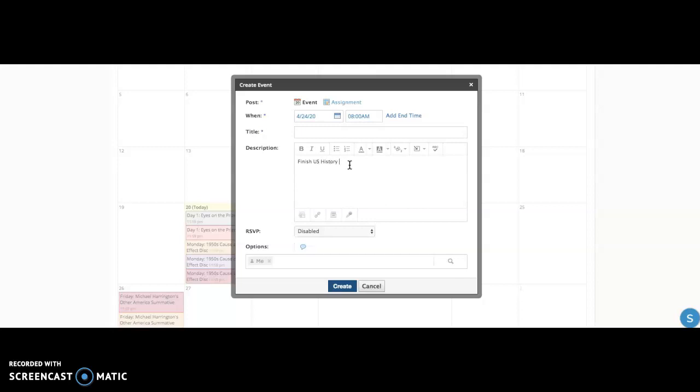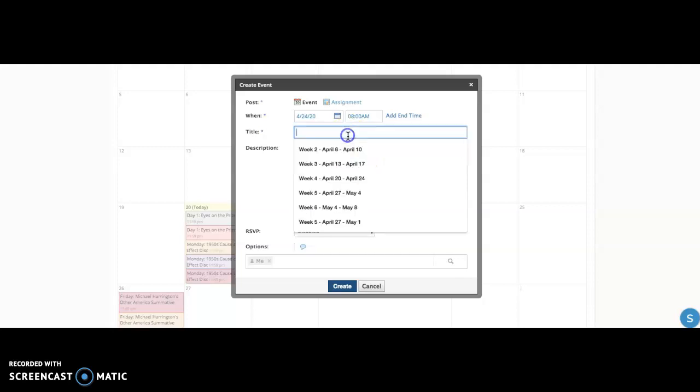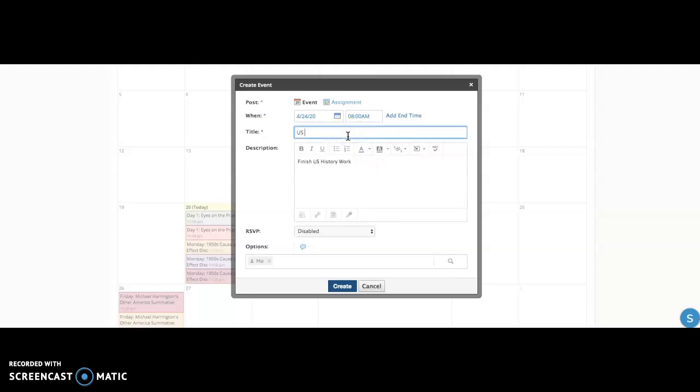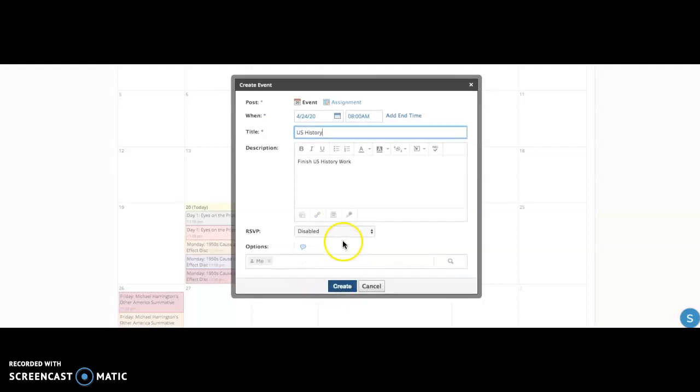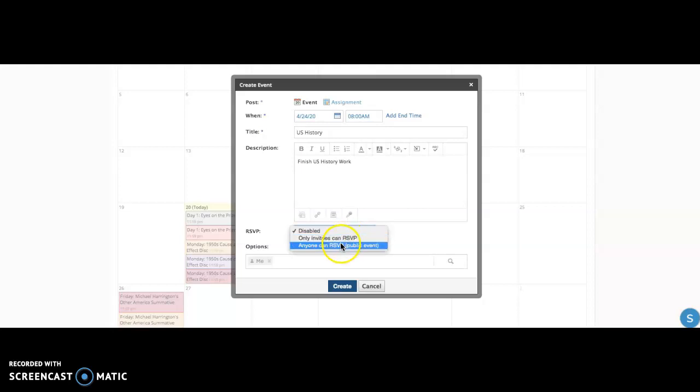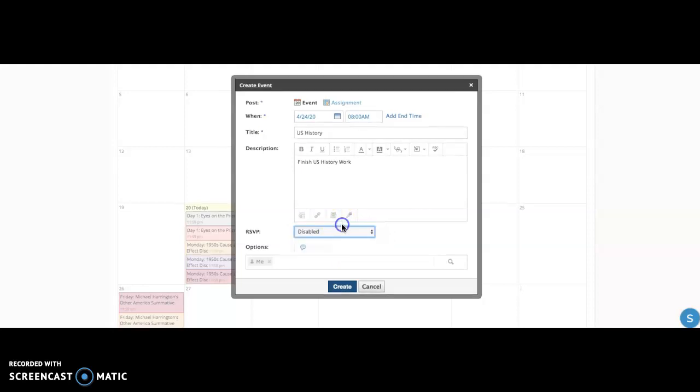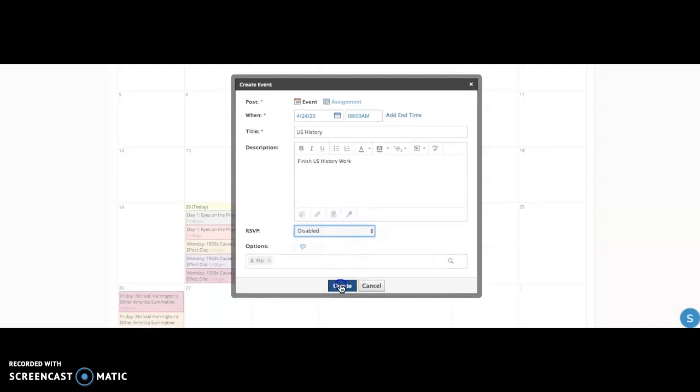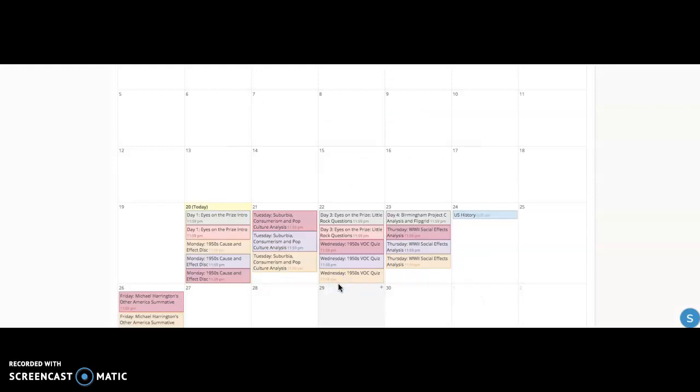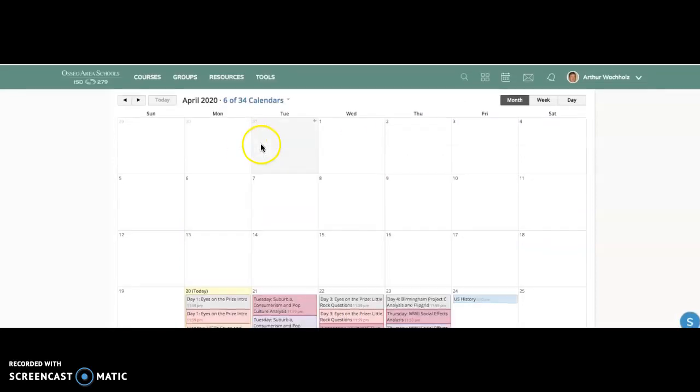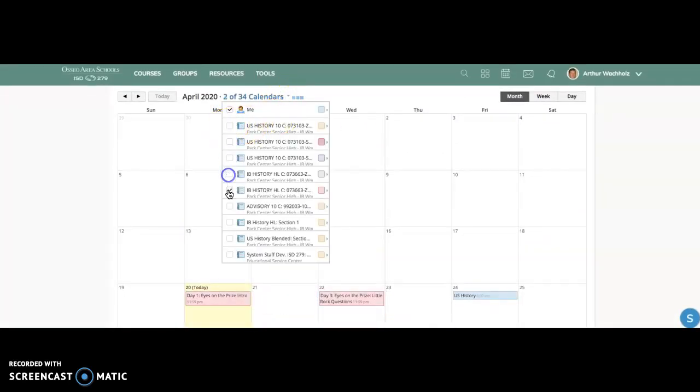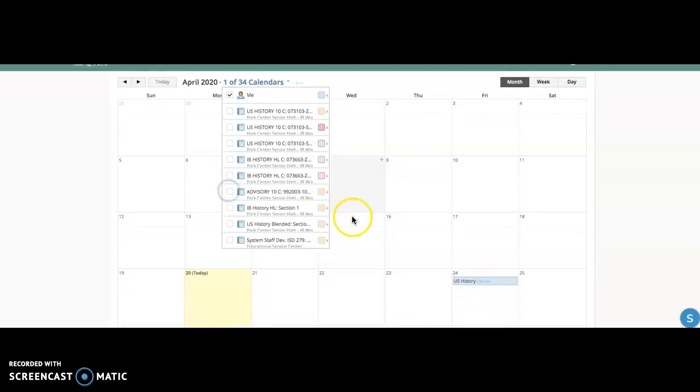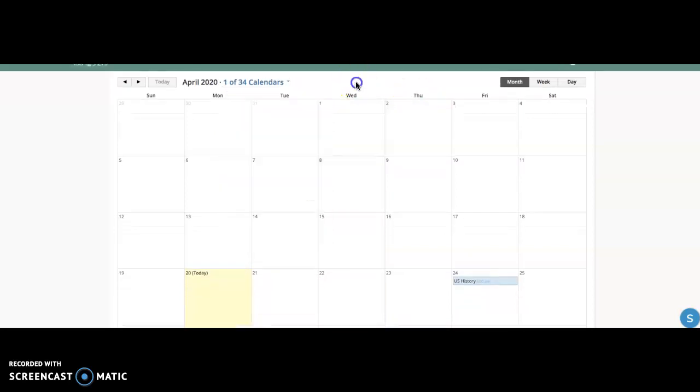I'm going to finish U.S. history work. I'm just going to type in U.S. history. And I can do an RSVP where you can invite other people to be in a group with you. I don't need that, obviously. And then I do create. And then when I switch this to just my folder, I can see, OK, well, at that time on Friday, I'm going to go and do it.